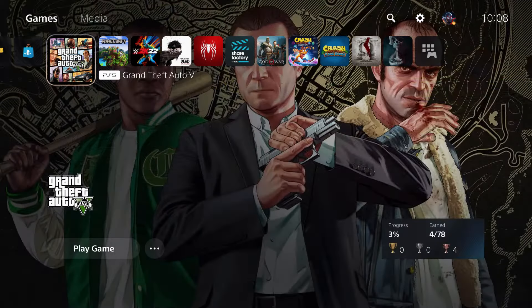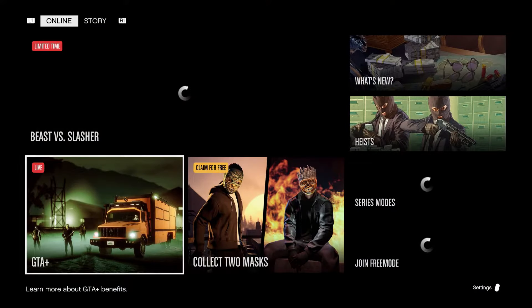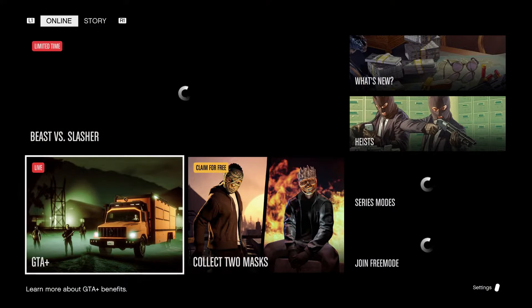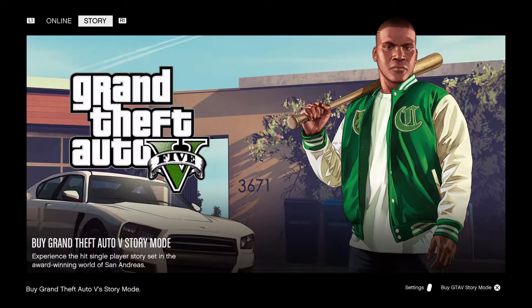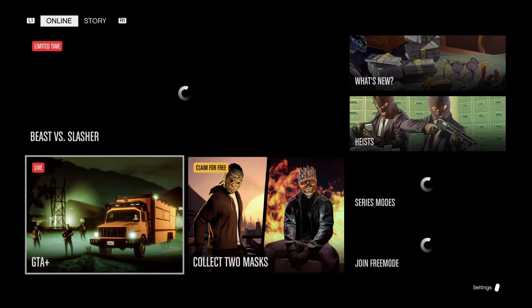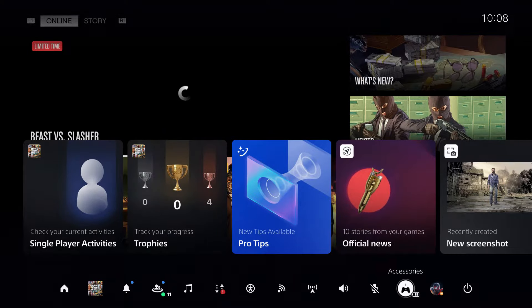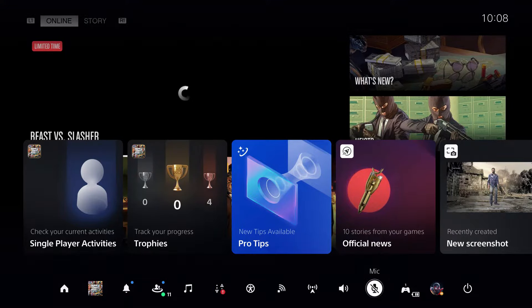First of all, if you want to turn on your controller speaker, there are a couple of settings — actually two things — you want to check out. First off, it's the game itself. Make sure the game itself has the controller speaker enabled. I need to buy GTA 5 story mode, so let's go for the story mode later on.